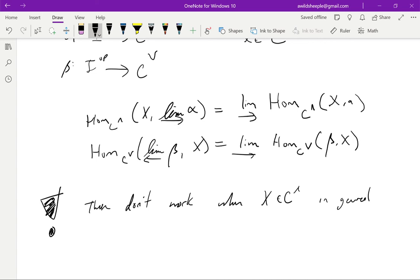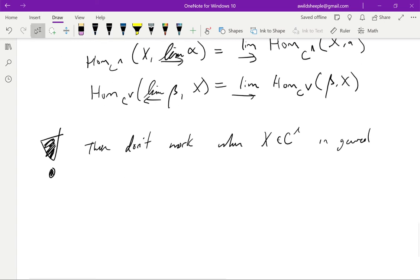Importantly, these properties don't work when x is in C-hat in general — even when the functors take values among usual objects rather than general pre-sheaves. I looked for a while for an example, and the best way for me was to look at actual pre-sheaves on a topological space, since those are things I can visualize.